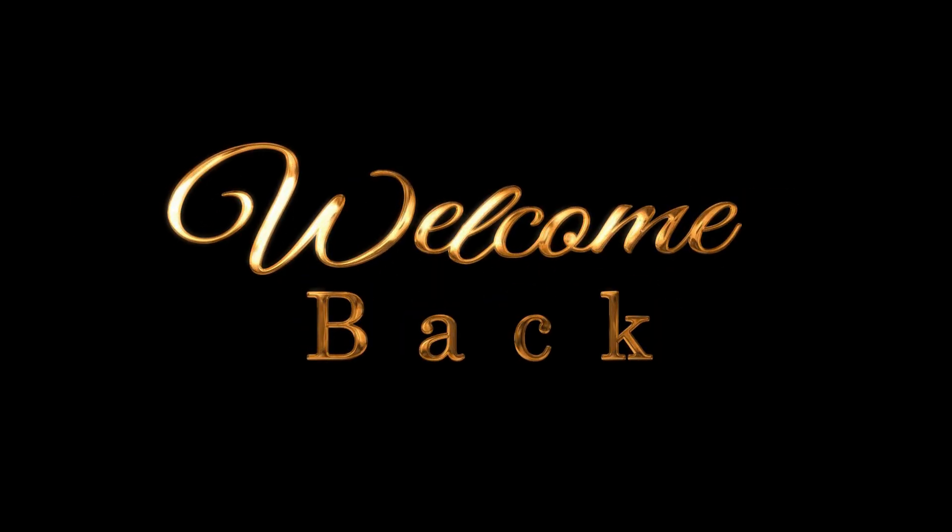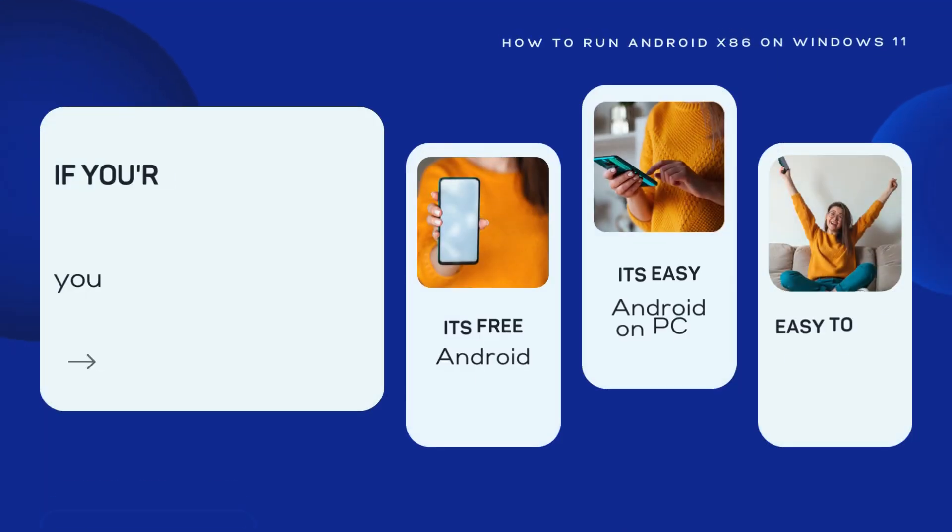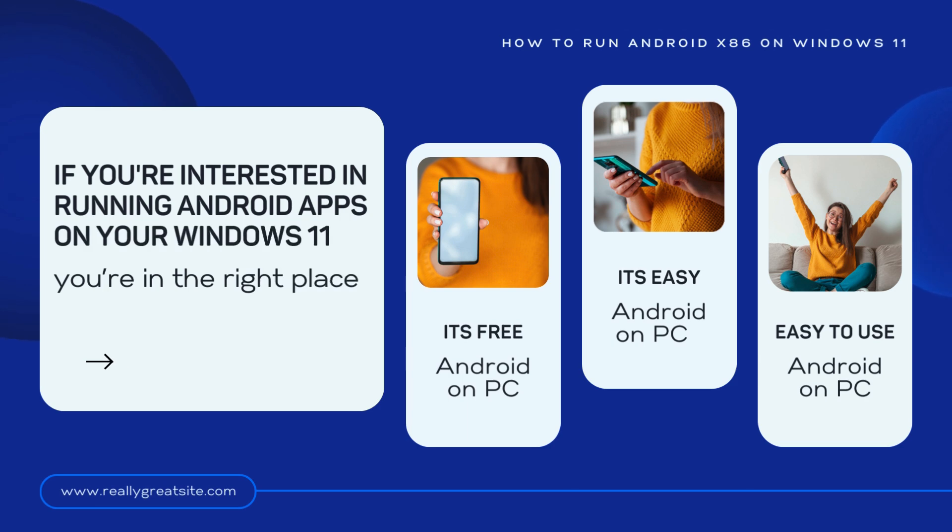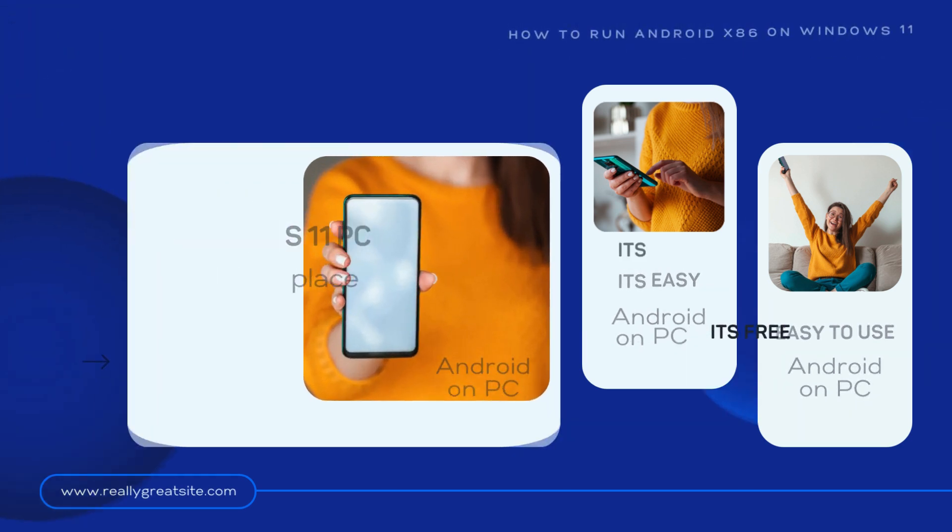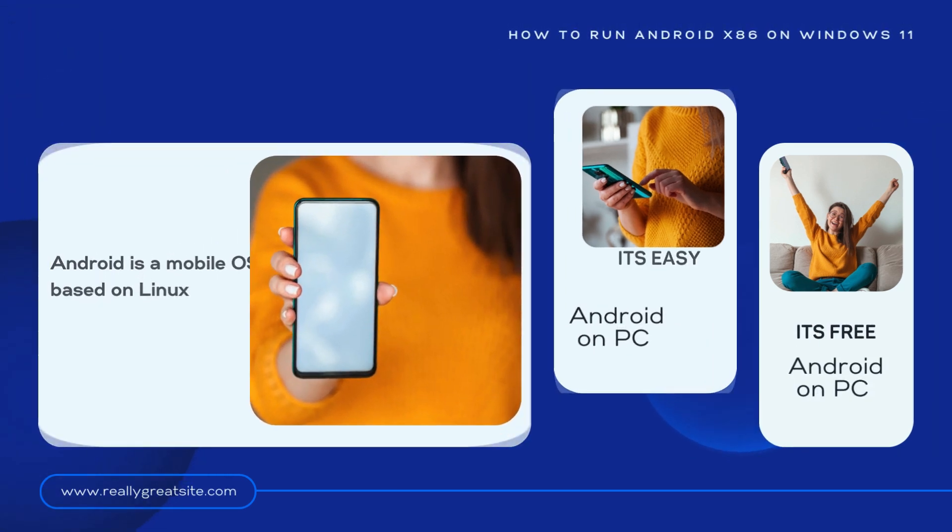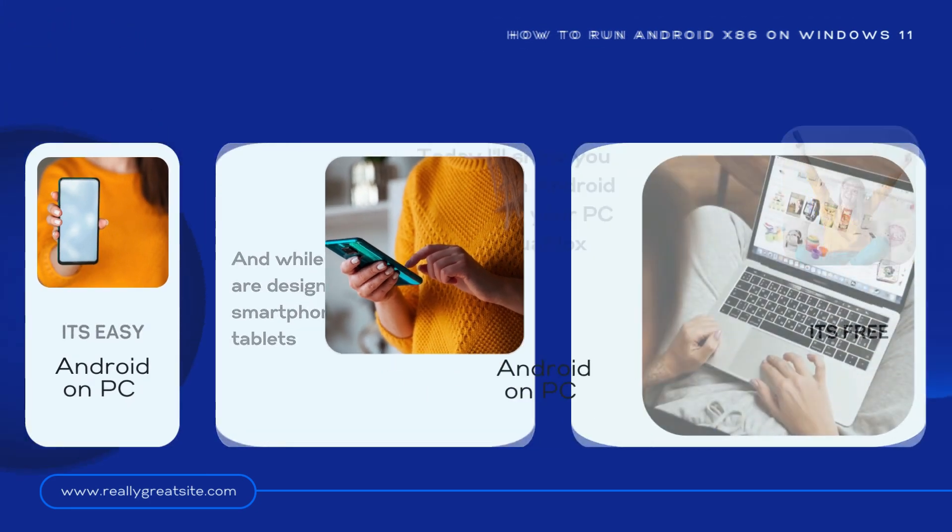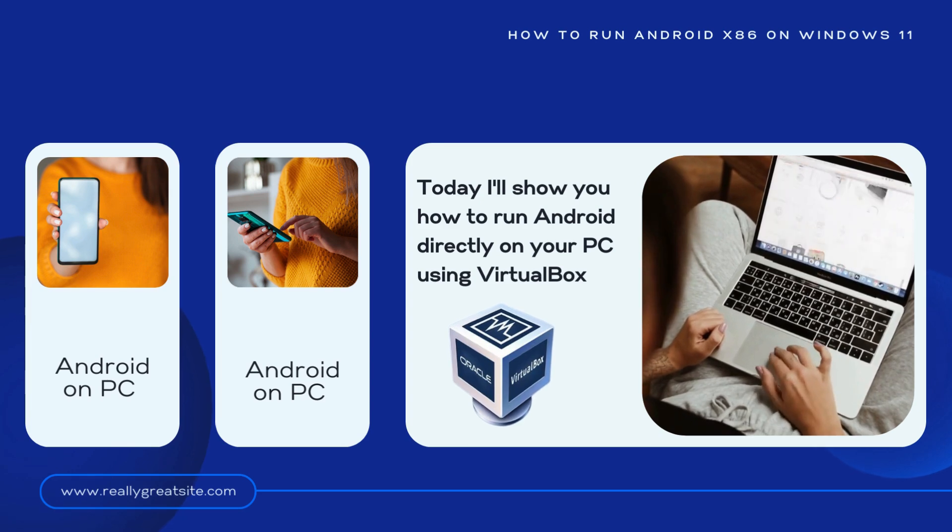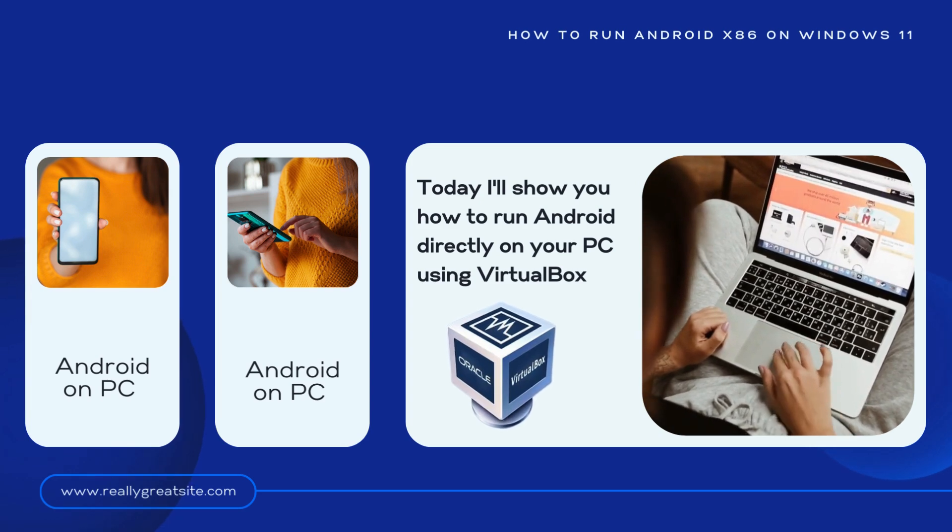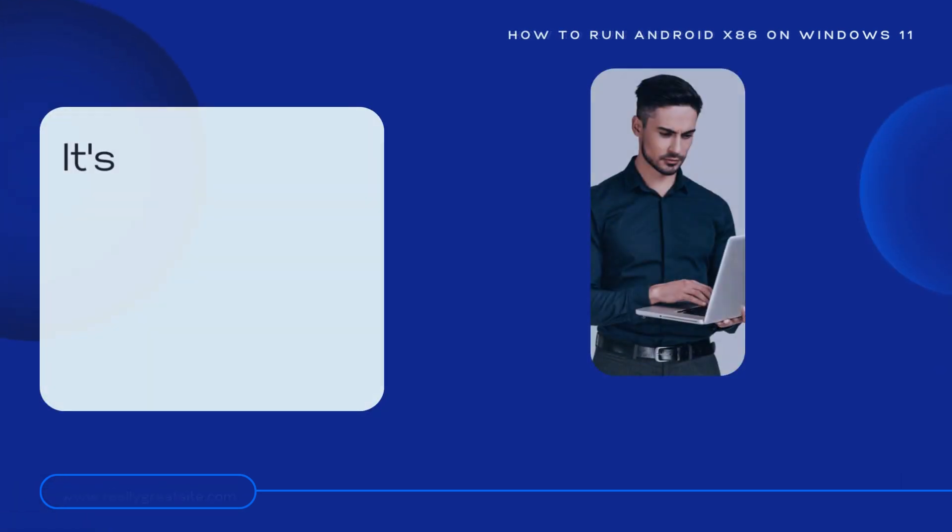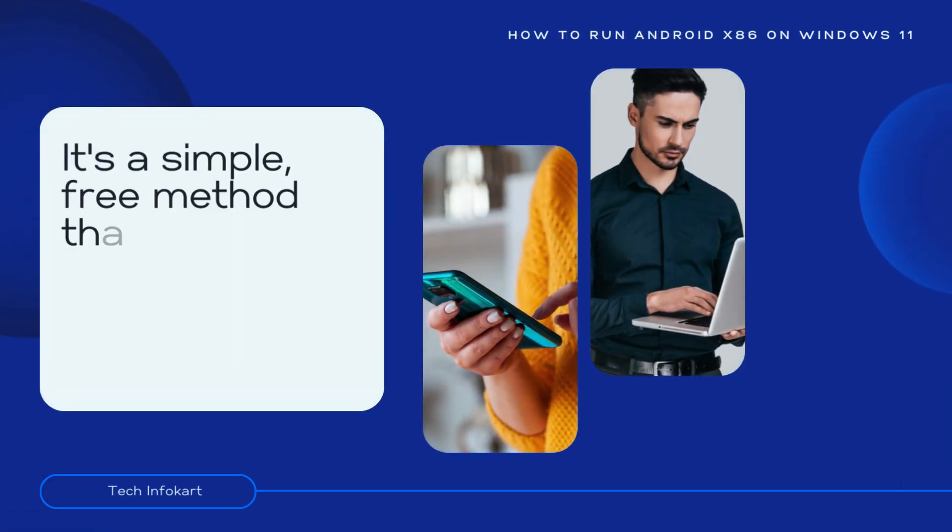Hi guys, welcome back. If you are interested in running Android apps on your Windows 11 PC, you are in the right place. Android is a mobile OS based on Linux, and while most apps are designed for smartphones and tablets, today I will show you how to run Android directly on your PC using VirtualBox.